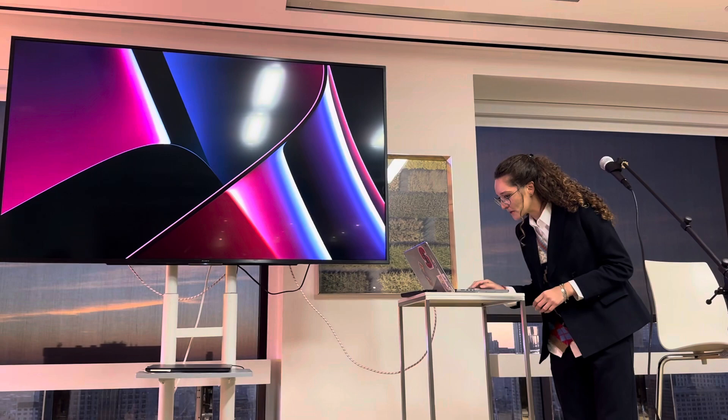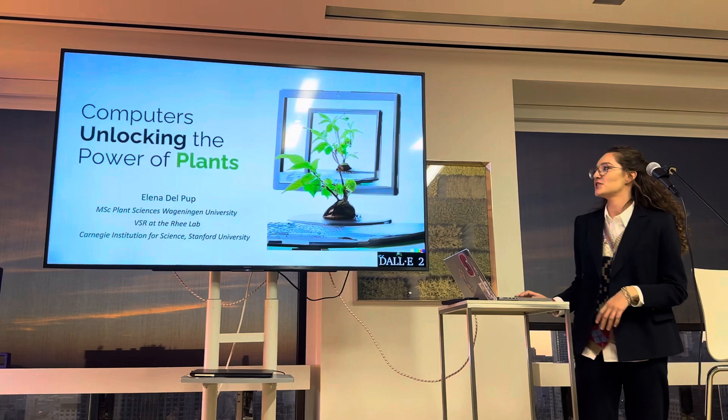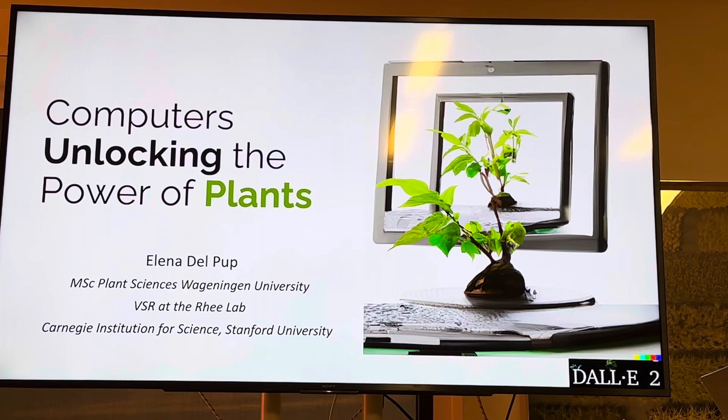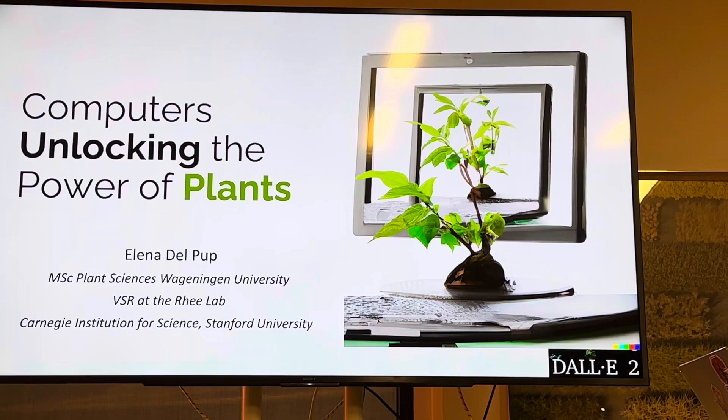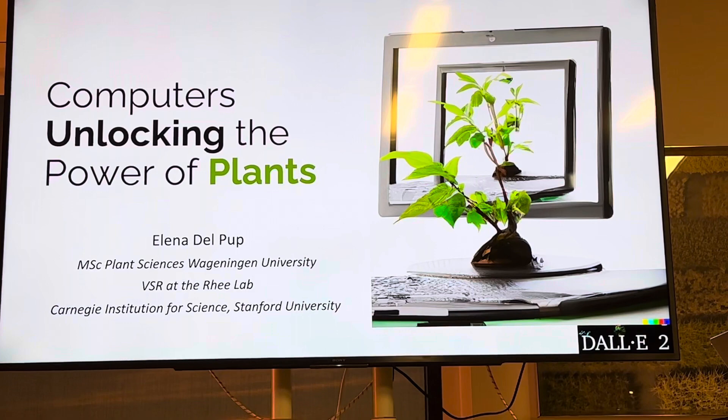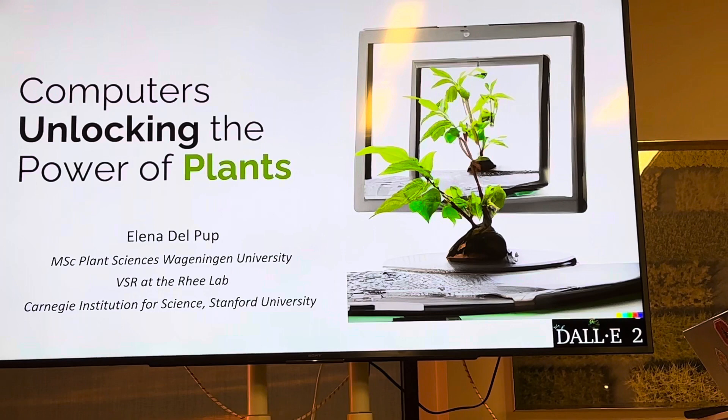Thanks to the Netherlands America Foundation. My presentation is about computers unlocking the power of plants. When thinking about how to explain what I mean by that, I thought about asking an artificial intelligence software first — this is the output of DALL-E, an AI system that produces artistic pictures from human language phrases. Let me now walk you through what I mean.